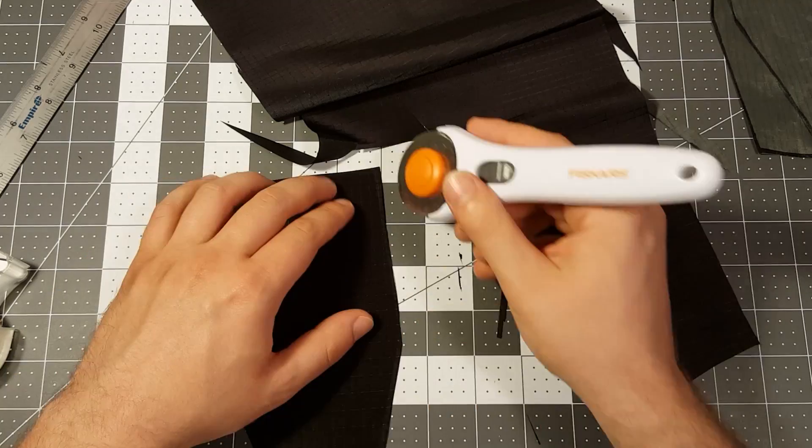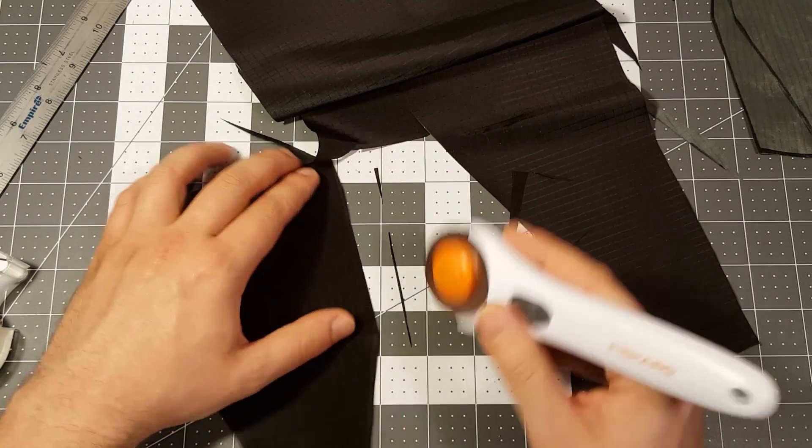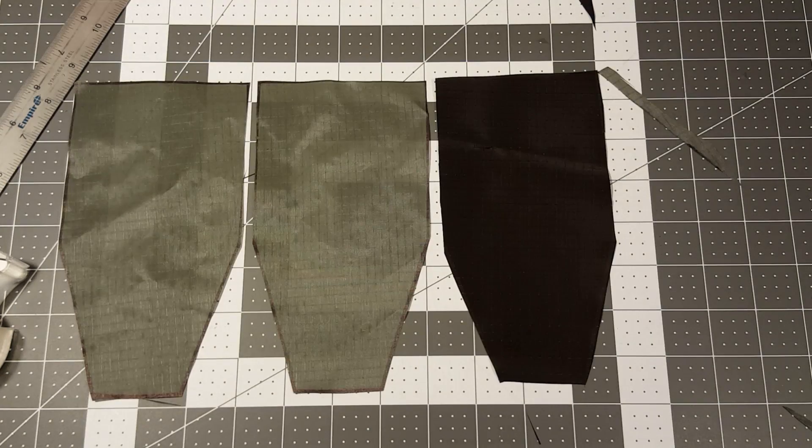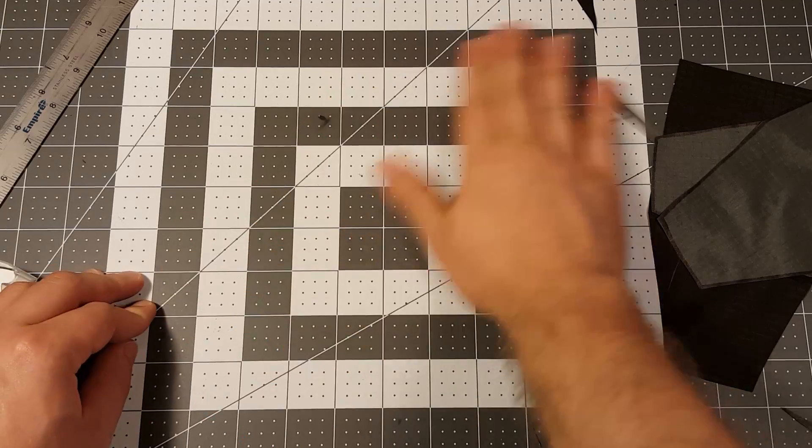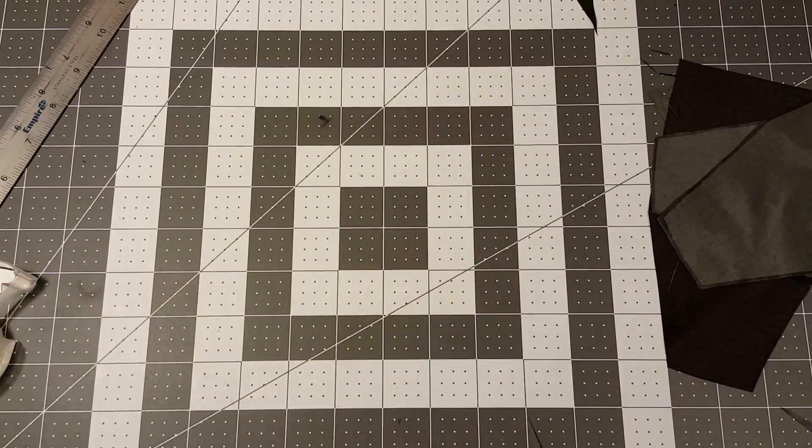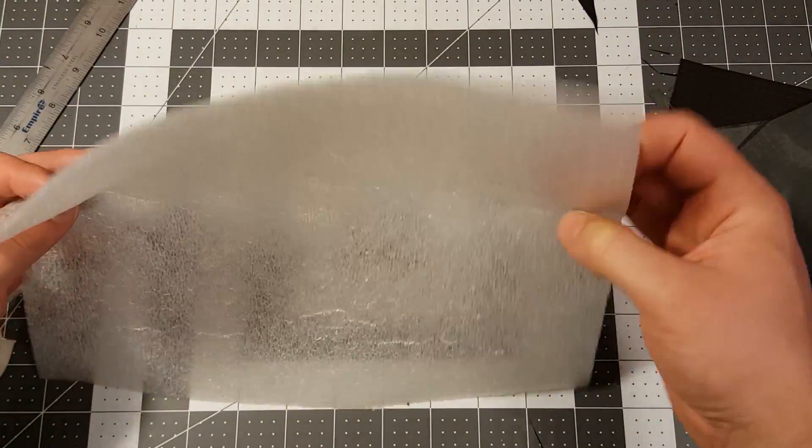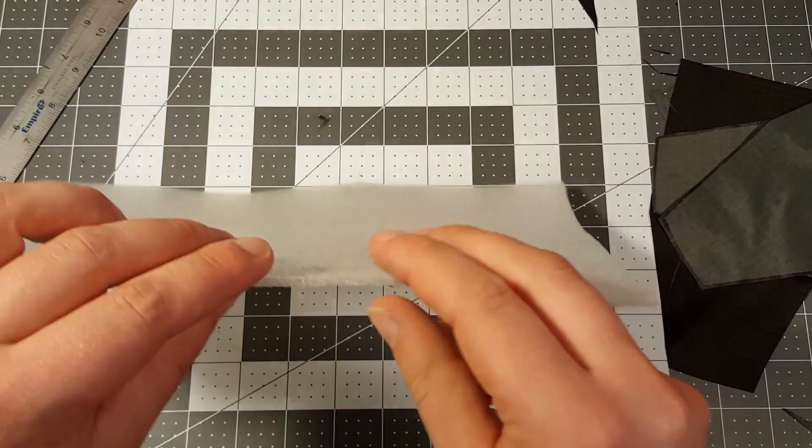So for this step you're going to need four pieces total. Next you're going to trace and cut your foam just like your fabric.